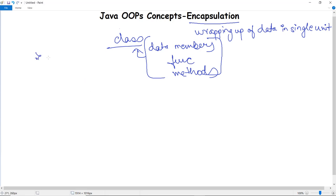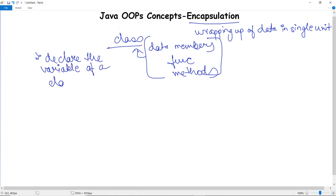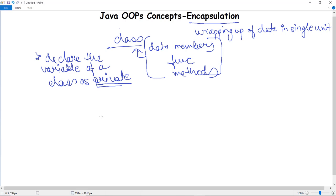Encapsulation in Java can be achieved in two ways. The first way is to declare the member variables of a class as private. We have studied about access specifiers, including private. If we declare any variable of a class as private, it cannot be accessed by any other class.